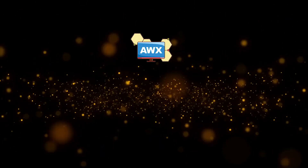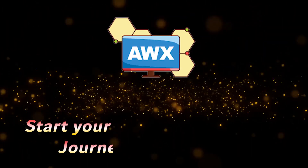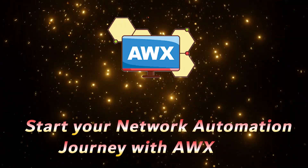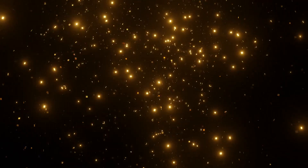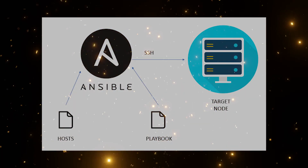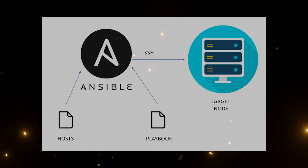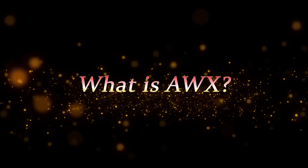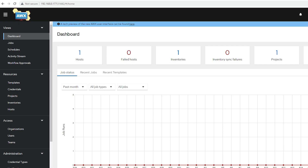Hey guys, in this video series I'll teach you everything you need to know about AWX as fast as possible. Ansible is a de facto tool for infrastructure as code, primarily used to automate the configuration of network devices and servers from various vendors. Technically, AWX is an open source project that provides a modern web UI and API interface to manage Ansible playbooks and inventories.